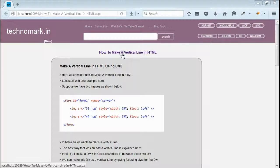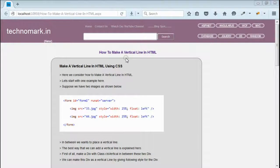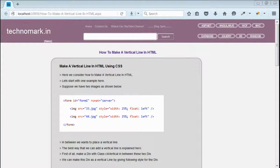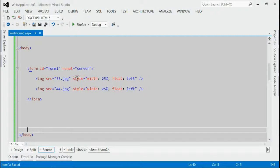Today, we consider how to make a vertical line in HTML using CSS. Let's start with one example here. As you can see, in this solution, we got two images.